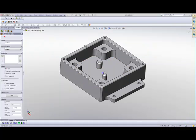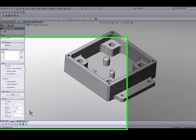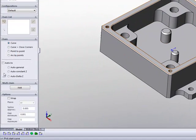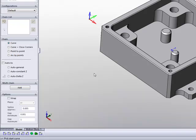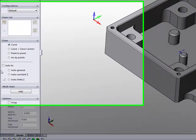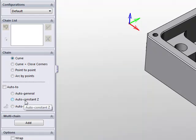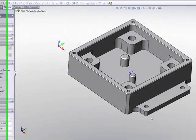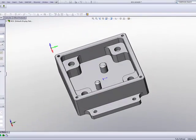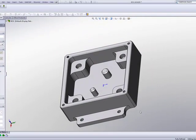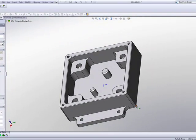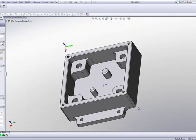We'll start off with our Auto-2 improvement. In our previous versions, when we chose the automatic constant Z or automatic general and clicked on Auto-2, we would have to click onto a specific point in order to stop that chain, to end the chain at that point. A lot of times, these points were very hard to catch because they were small areas.